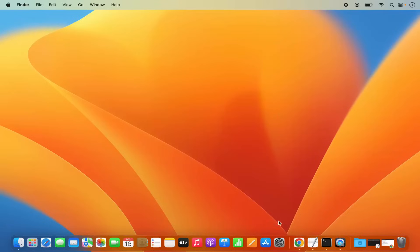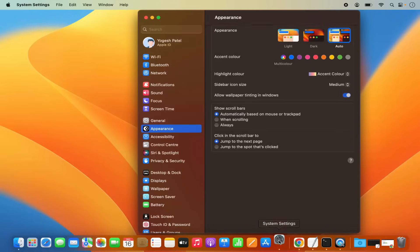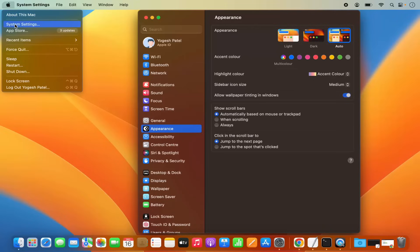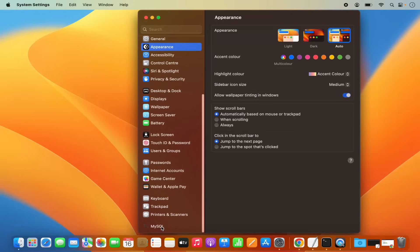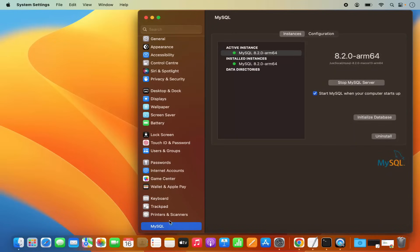MySQL server is already started. To verify this, click on the System Settings icon on the dock, or click on the Apple logo and then System Settings. When you scroll to the very bottom, you will see a new section named MySQL. Click on it and you will be able to see the status of your MySQL server instance. You can stop your MySQL server from here and also uncheck the checkbox so MySQL doesn't start automatically when you start your MacBook. You can also click the Uninstall button to uninstall MySQL in the future.